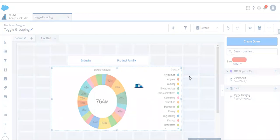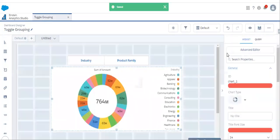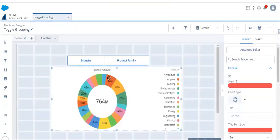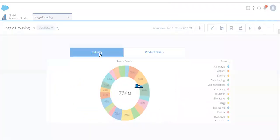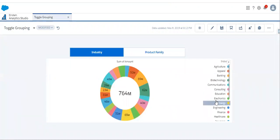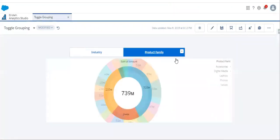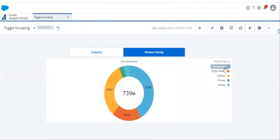Let's save this. Now we have bound the toggle widget to the chart. Let's see how it works. When we select industry, it is grouped by industry. When we select product family, it is now grouped by product family. This is how we can toggle the grouping by using selection binding and grouped interactions. Thanks for watching the video.